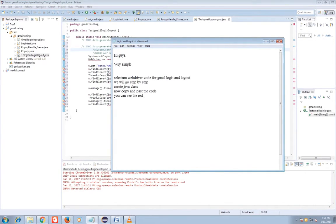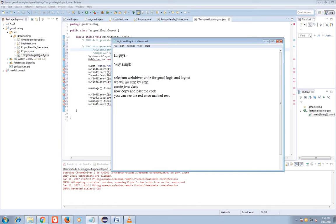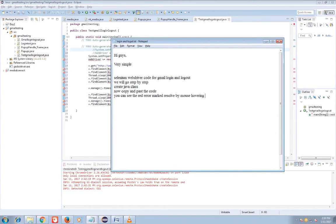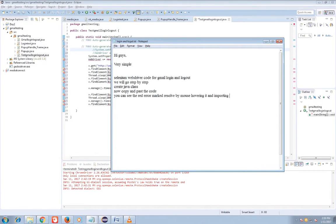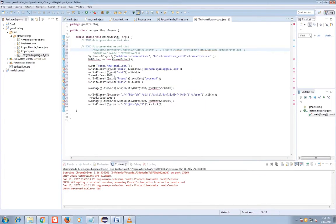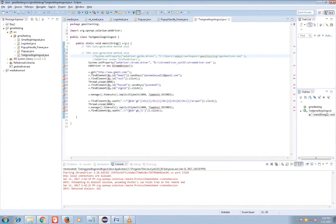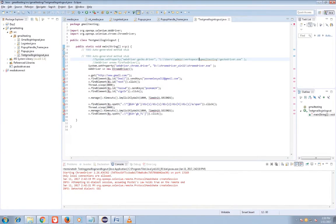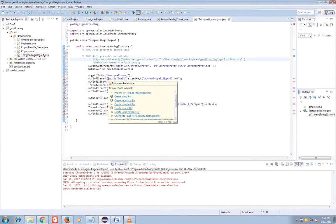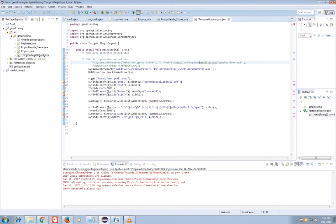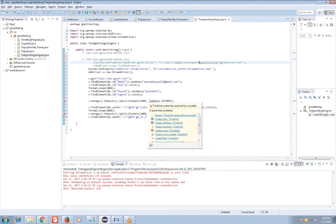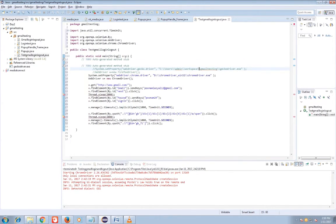So for those red mark errors you can mouse over it and solve it by importing those files on this program. Like import WebDriver and then for Chrome import ChromeDriver. Then as by ID then importing time unit.